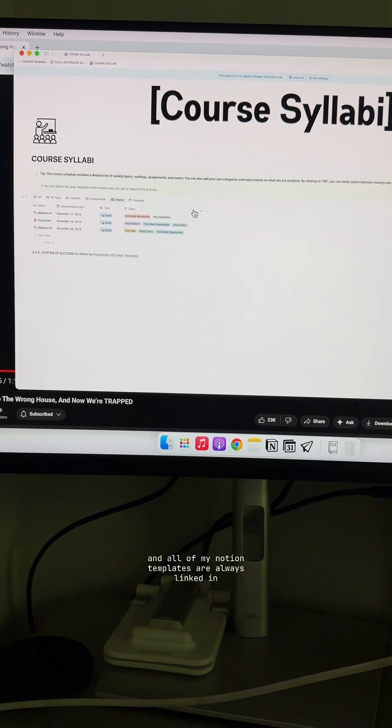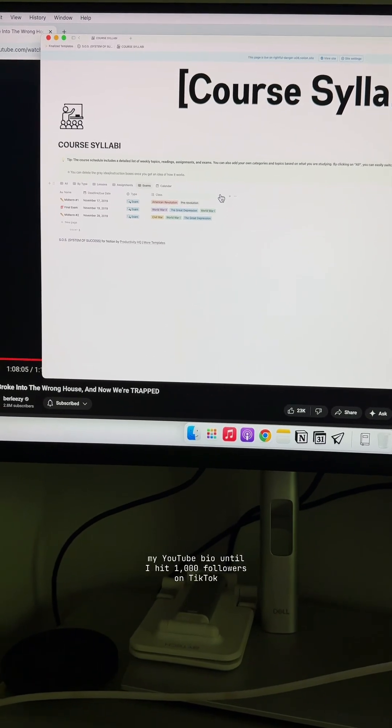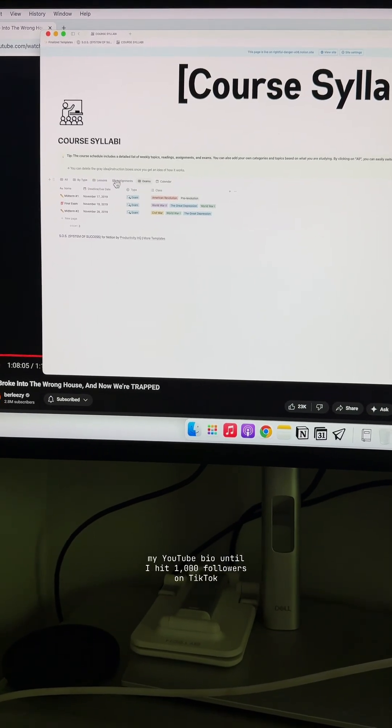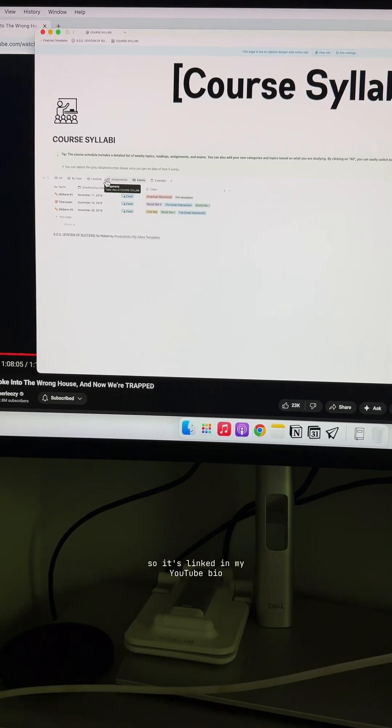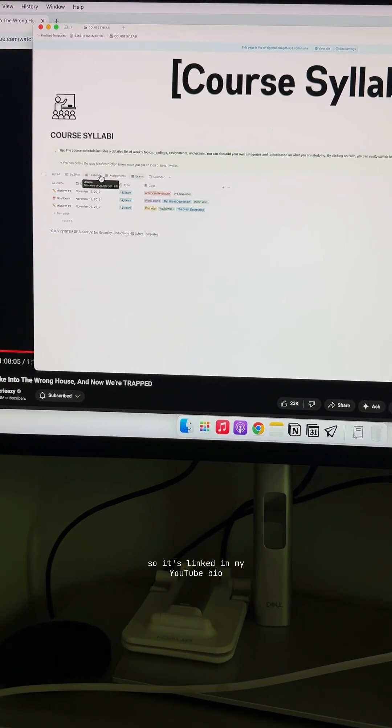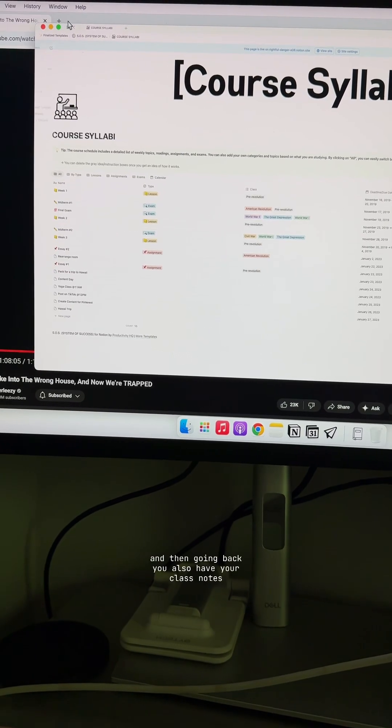And all of my Notion templates are always linked in my YouTube bio until I have a thousand followers. So it's linked in my YouTube bio. And then going back.